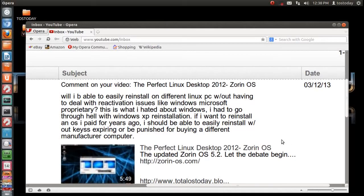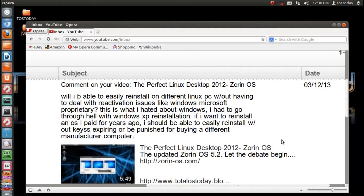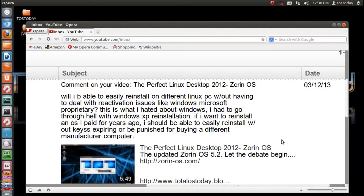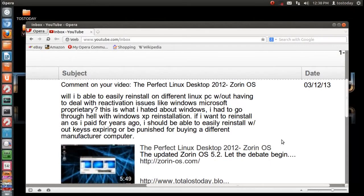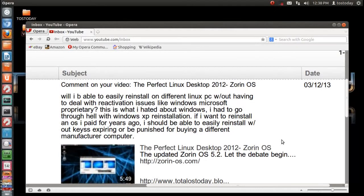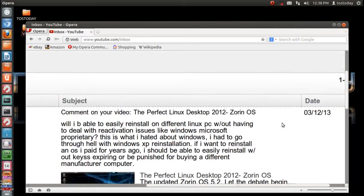will I be able to easily reinstall on a different Linux PC without having to deal with reactivation issues like Windows Microsoft? This is what I hated about Windows. I had to go through hell with Windows XP reinstallation. If I want to reinstall an OS I paid for years ago, I should be able to easily reinstall without keys expiring or being punished for buying a different computer.